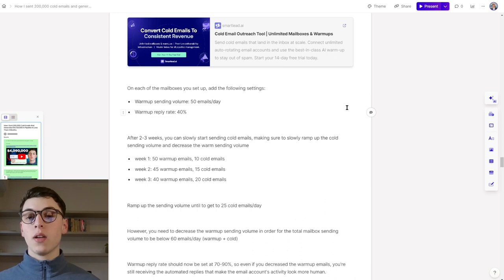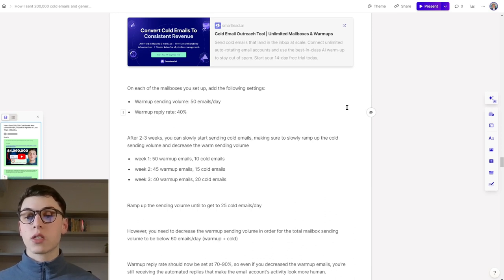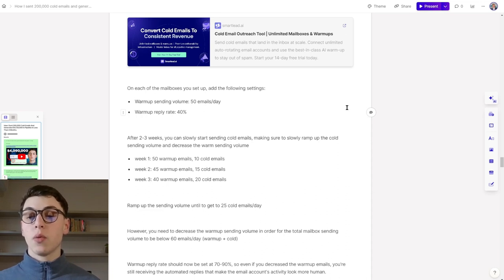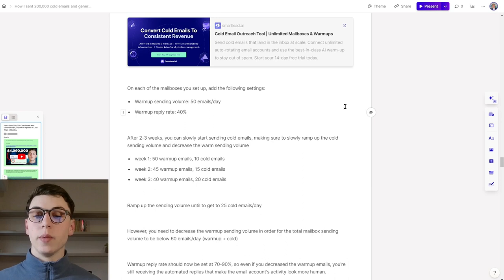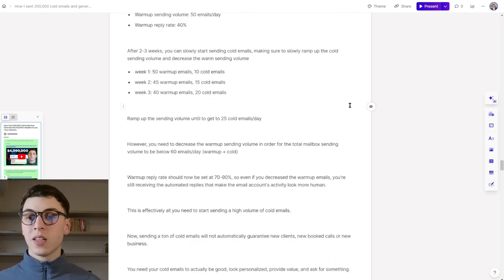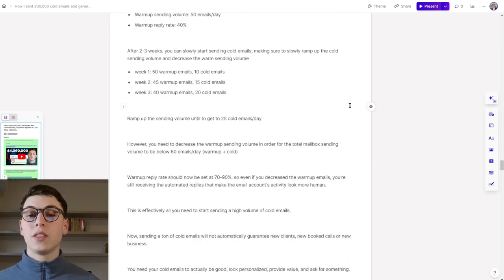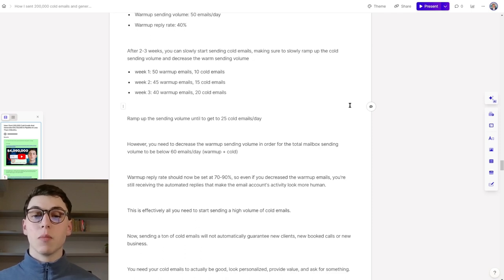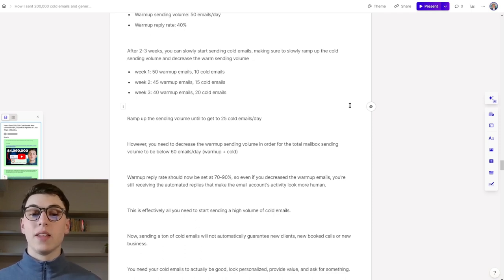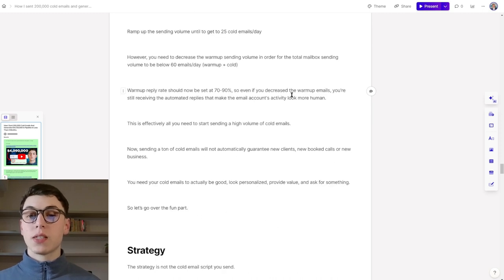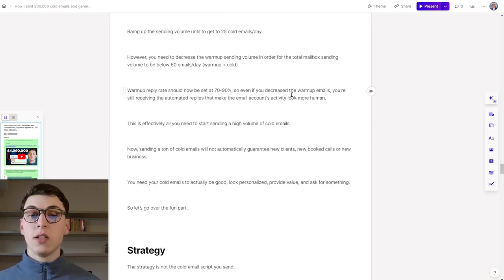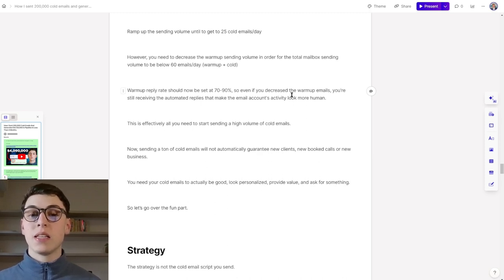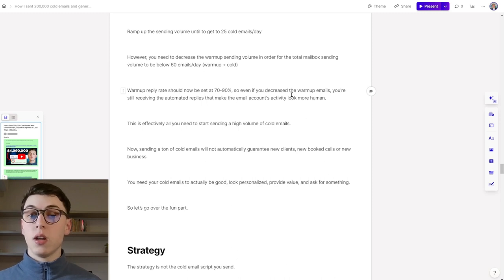After two to three weeks, you can slowly start sending cold emails, making sure to slowly ramp up the cold email sending volume and decrease the warm sending volume as well. For example, week one is going to be 50 warm emails and 10 cold emails. Week two is going to be 45 warm emails and 15 cold emails. And week three is going to be 40 warm emails and 20 cold emails.